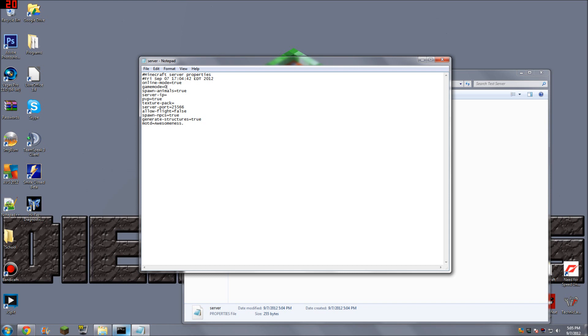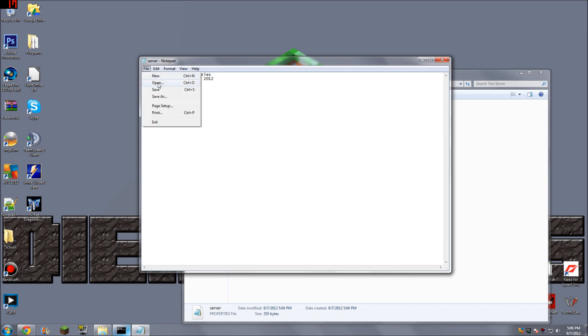Game mode, zero. That means you're going to be in survival mode. If you change it to one, that's creative, and I believe two is probably adventure. So we're going to keep this on zero. Now, spawn animals, true. Okay, so let's go ahead and save that.